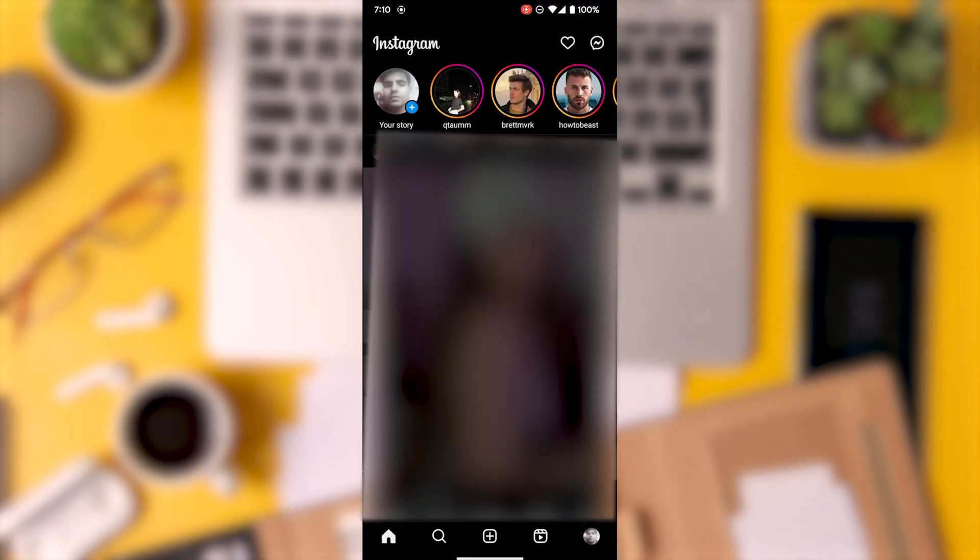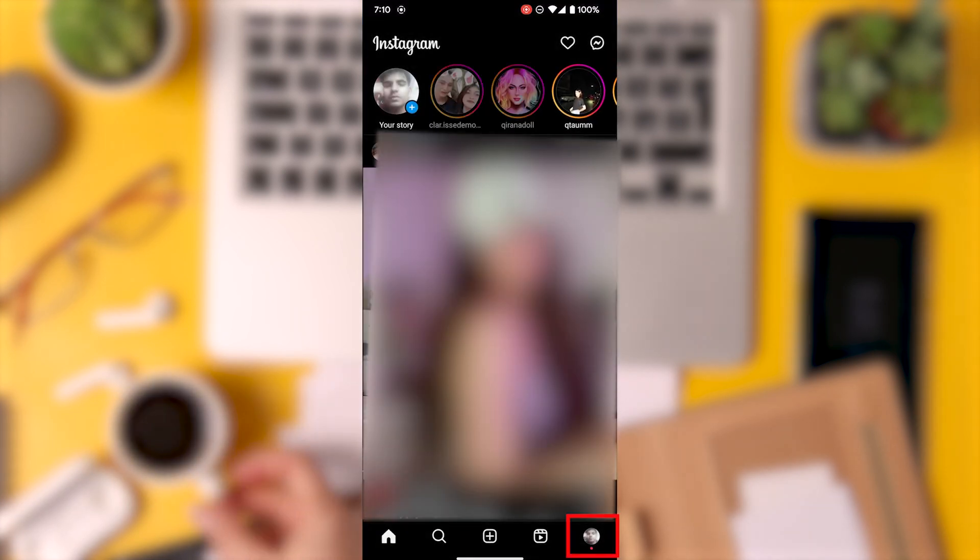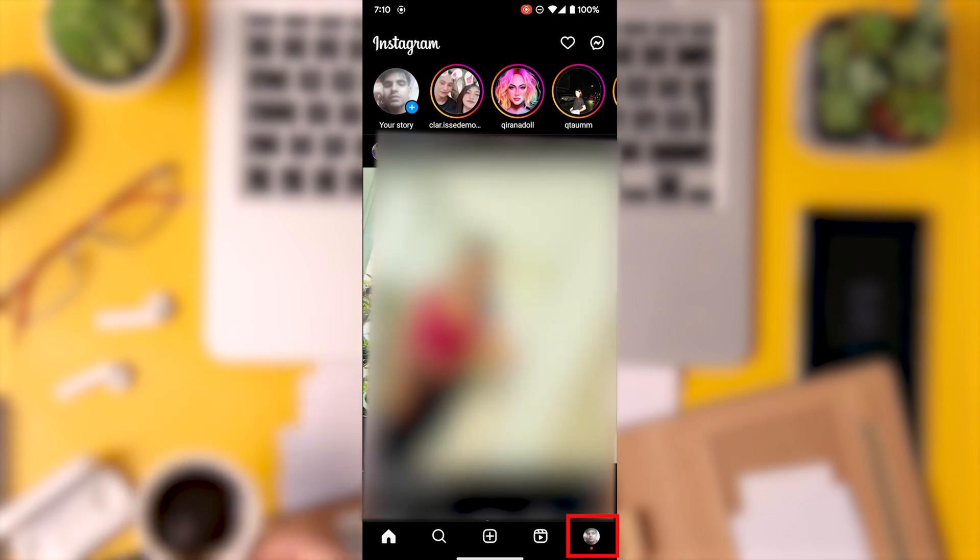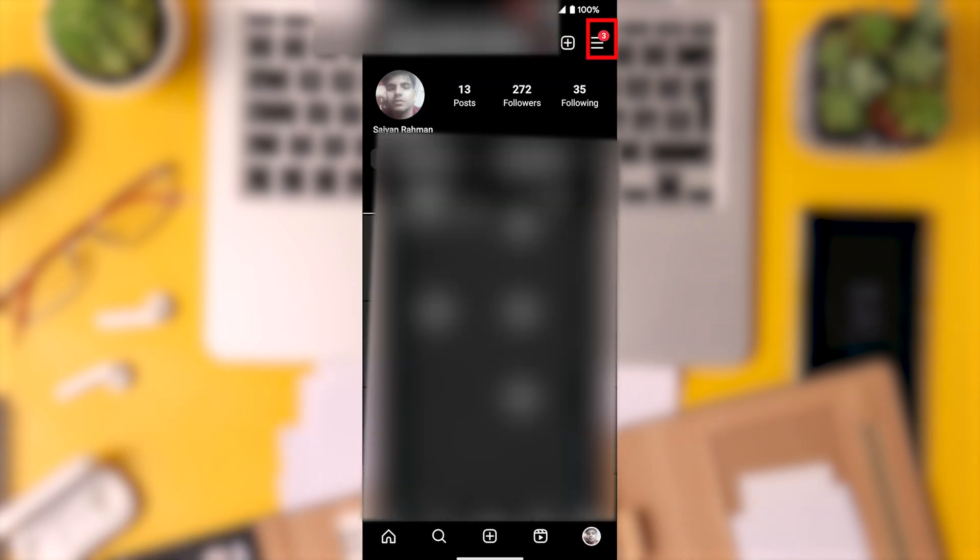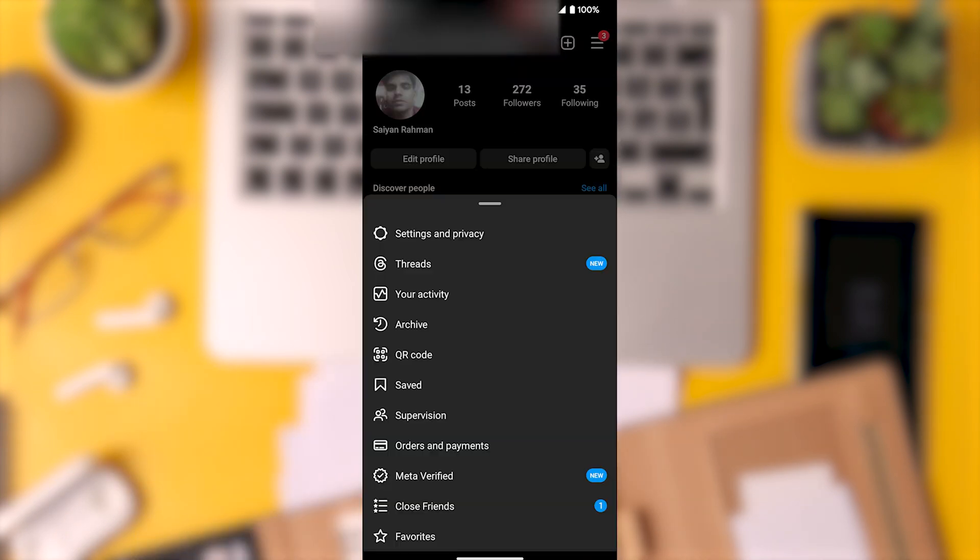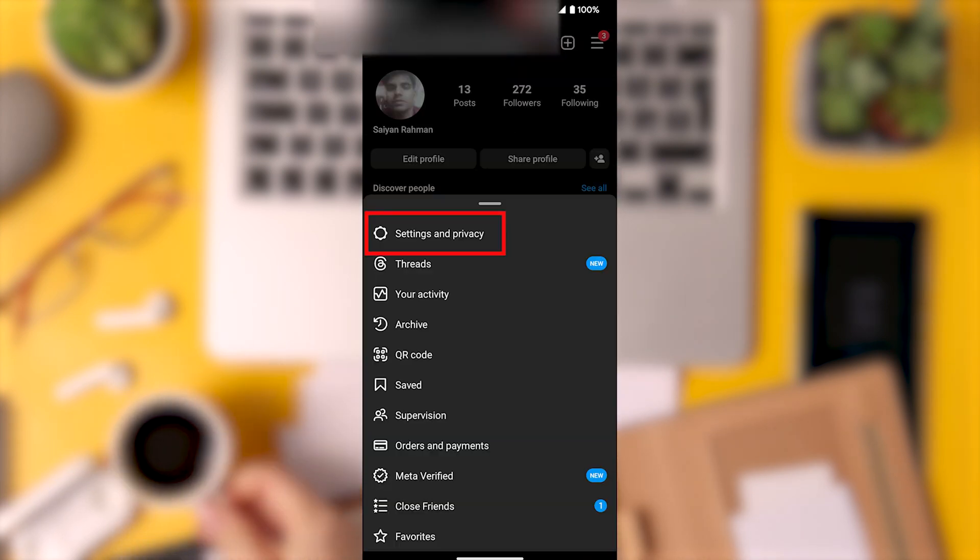First, open Instagram and tap on your profile at the bottom right. Then tap on the three lines at the top right and select settings and privacy at the top.